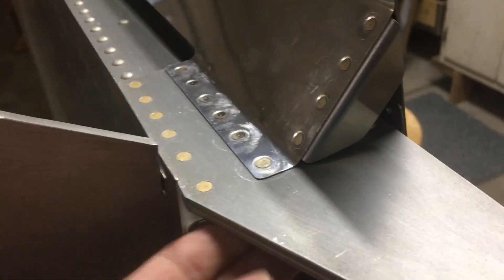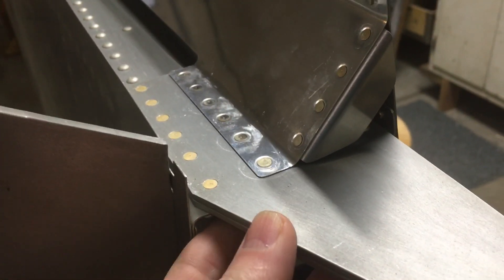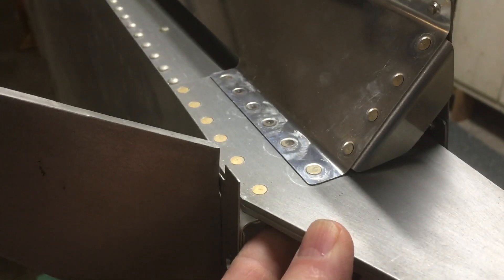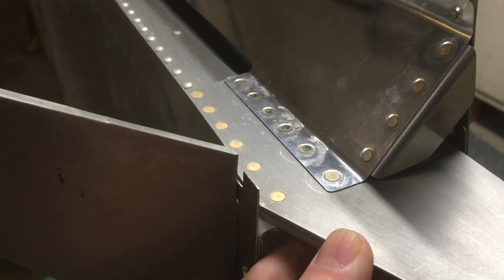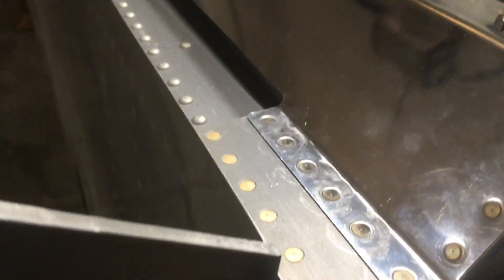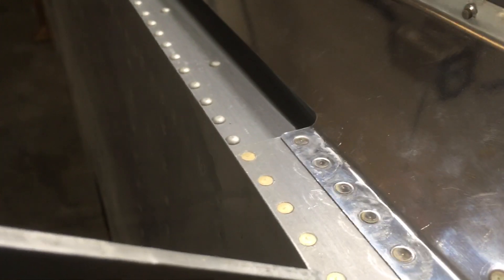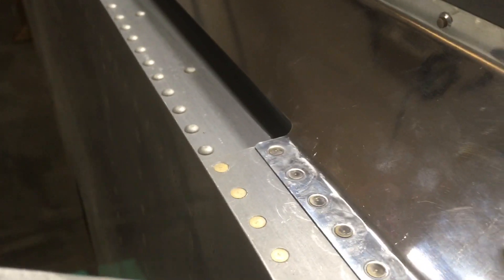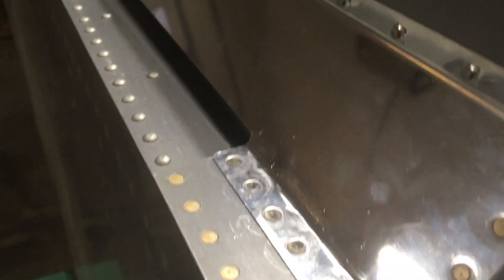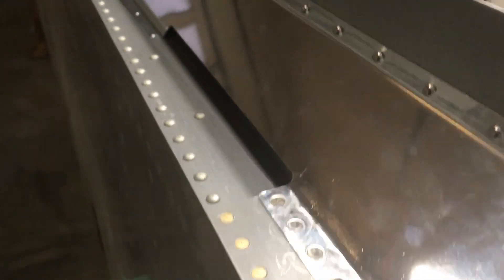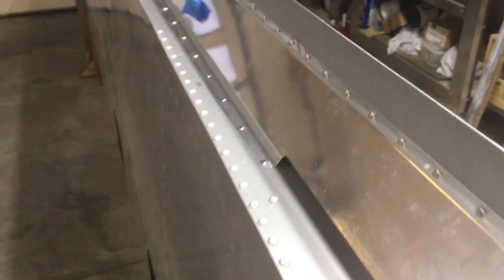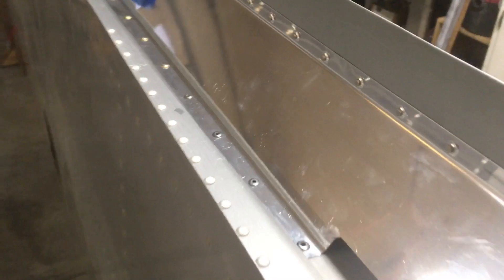Those are sort of critical in my opinion. You can use a countersink version of a steel rivet, a blind rivet there if you want to. And Vans confirmed all this in an email.